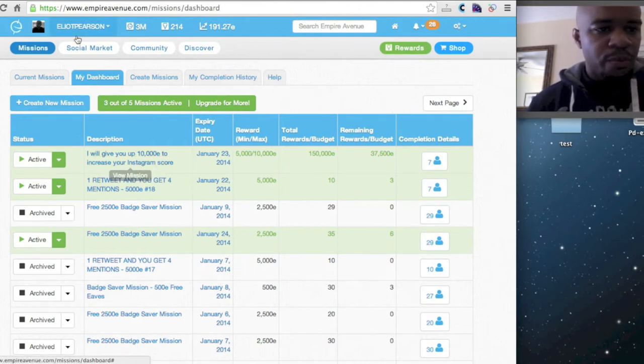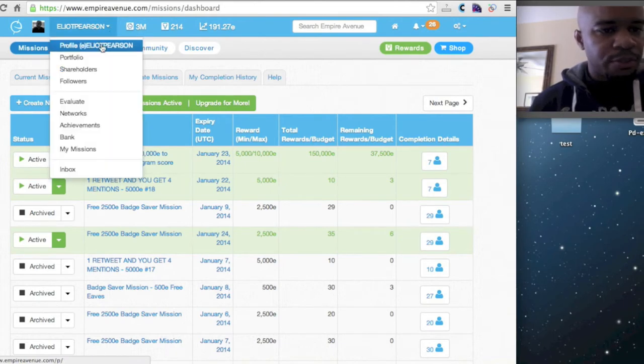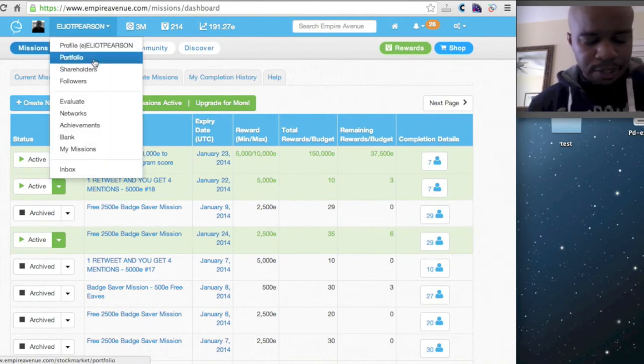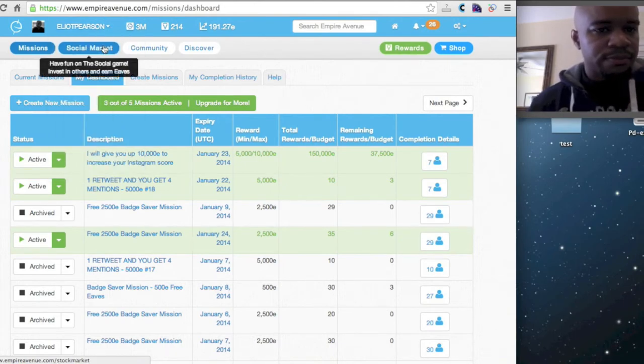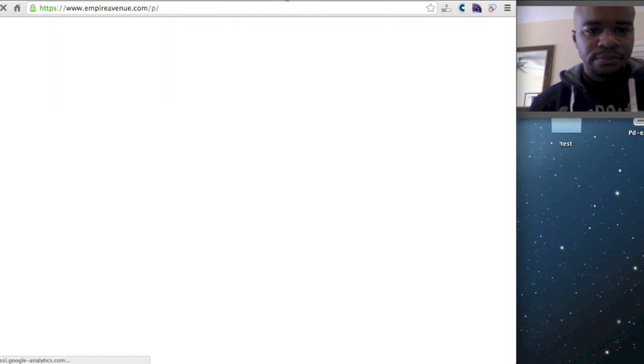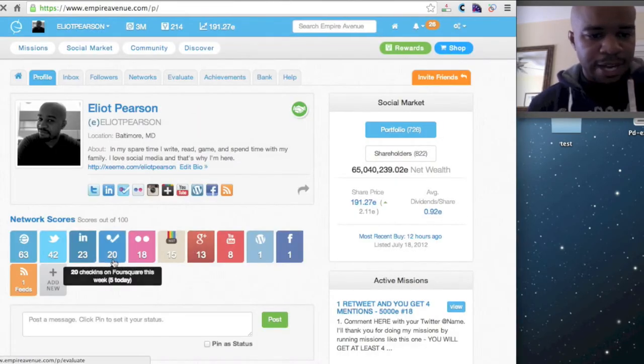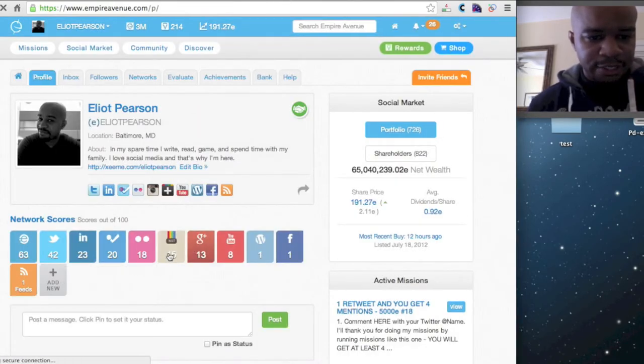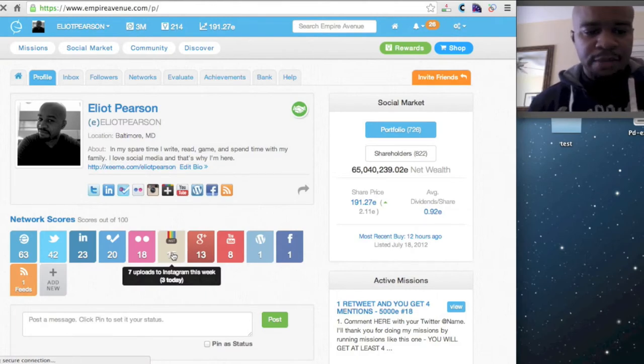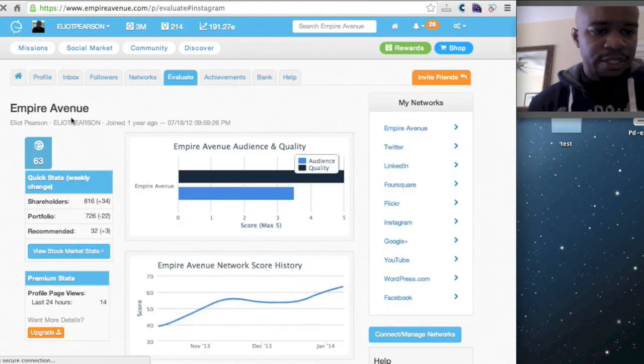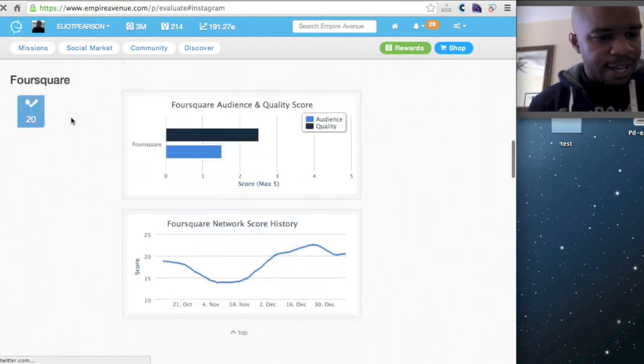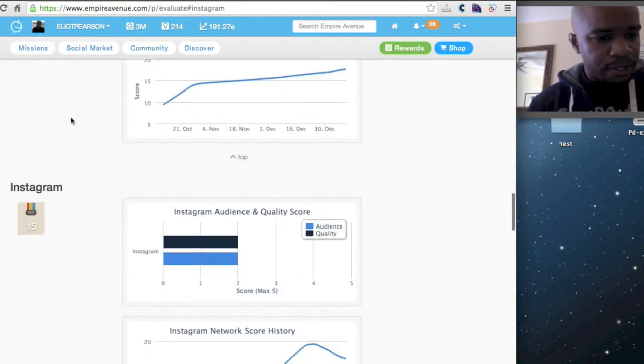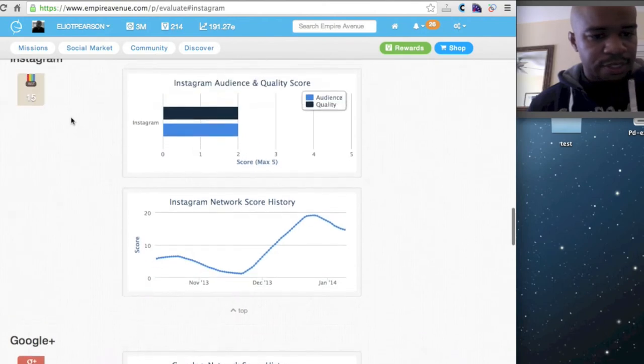So I want to jump over to my profile real fast. So if we look, my Instagram score is pretty low. It's 15. But if we look at my activity for today, or I should say this week, click on it, and I will scroll to it.